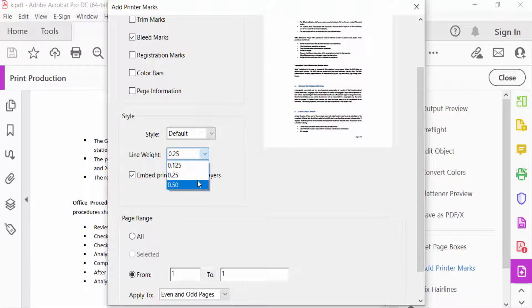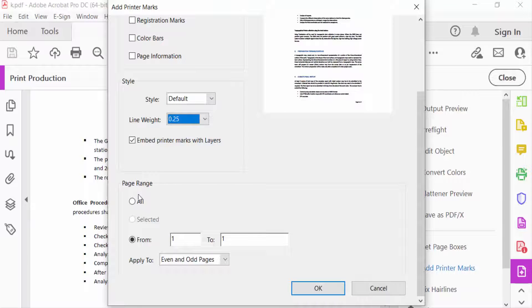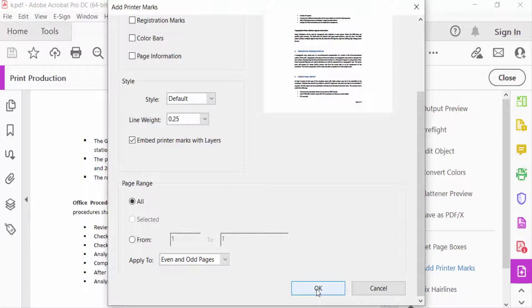weight to 0.50, 0.125, and 0.25. Then go to Page Range. You can select All or individually select the page. I select All here, and now click OK.